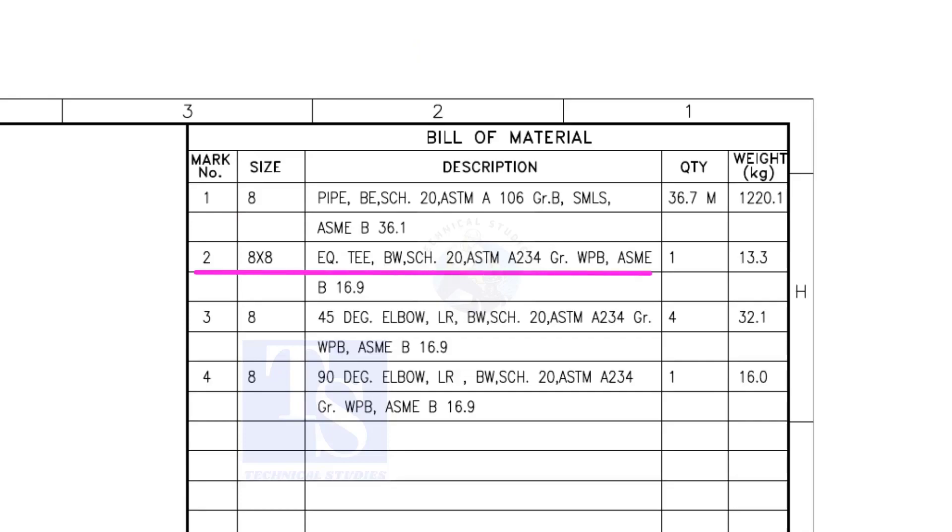Item number 2 is an equal T, bevel end, schedule 20. What is WPB? W means weldable, P means pressure, B is grade B, refers to the minimum yield strength.